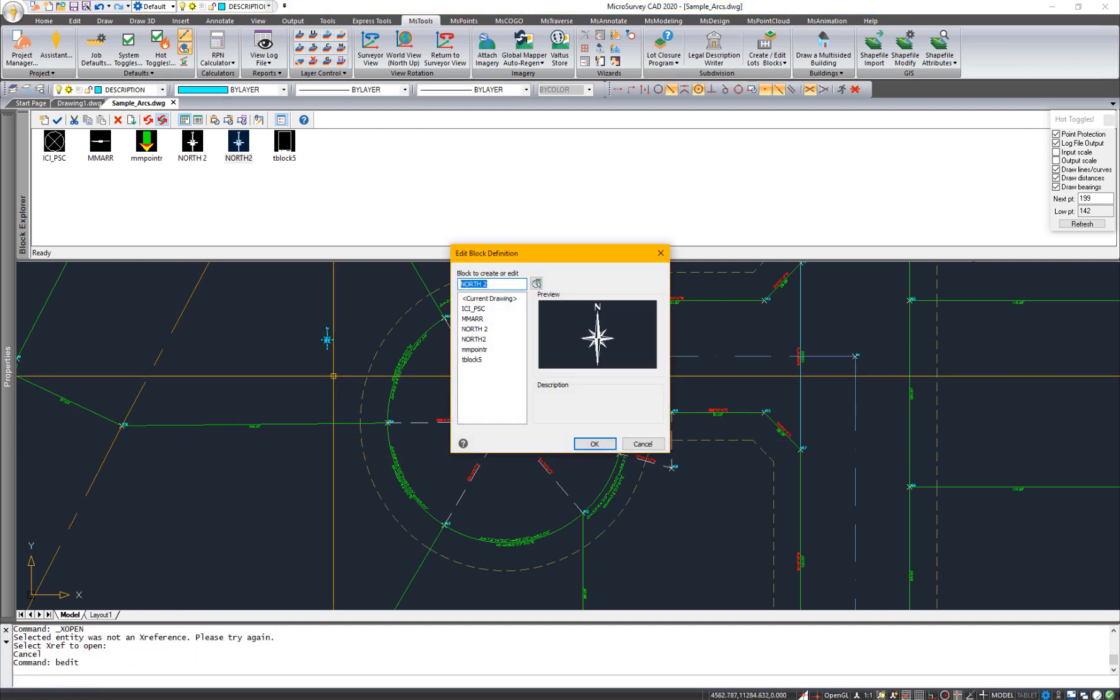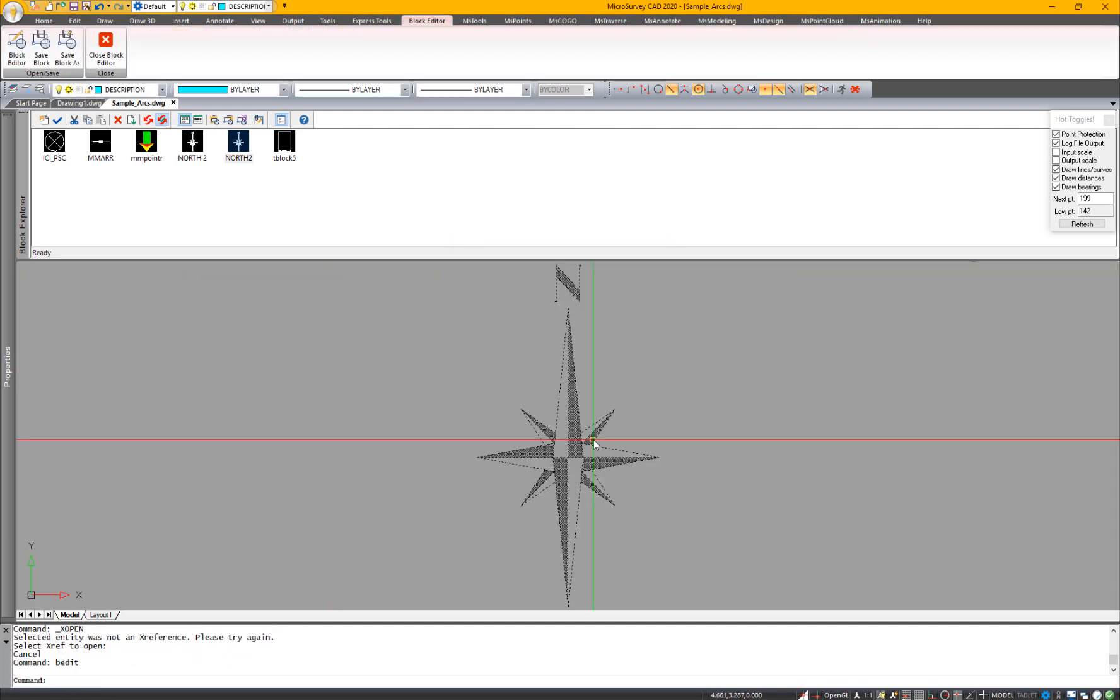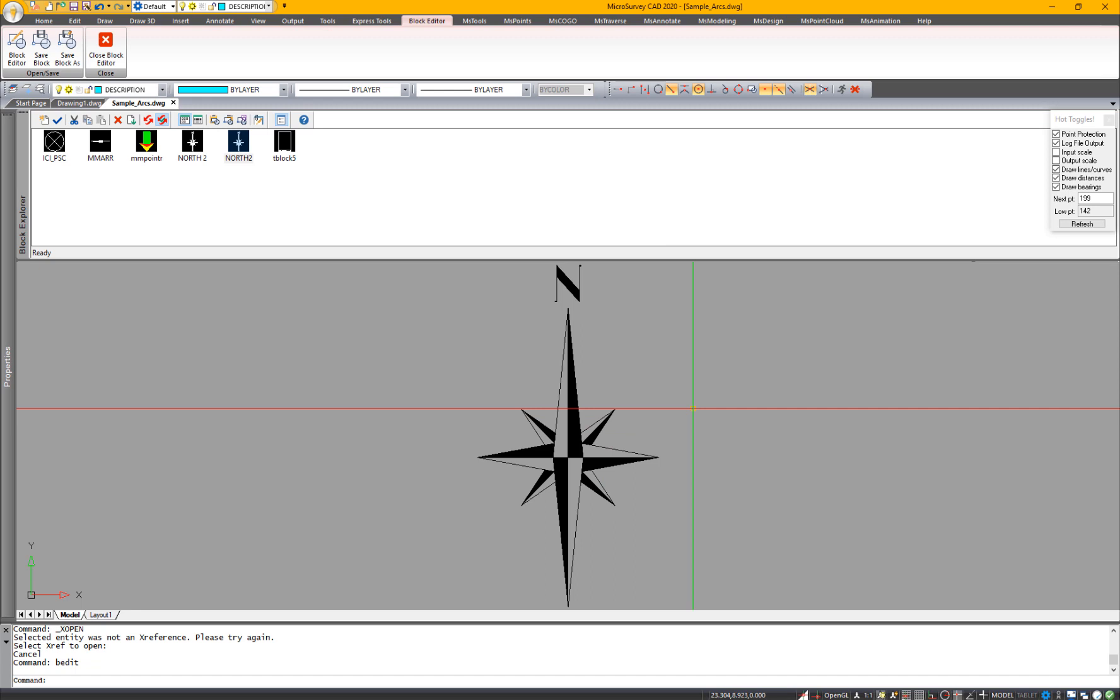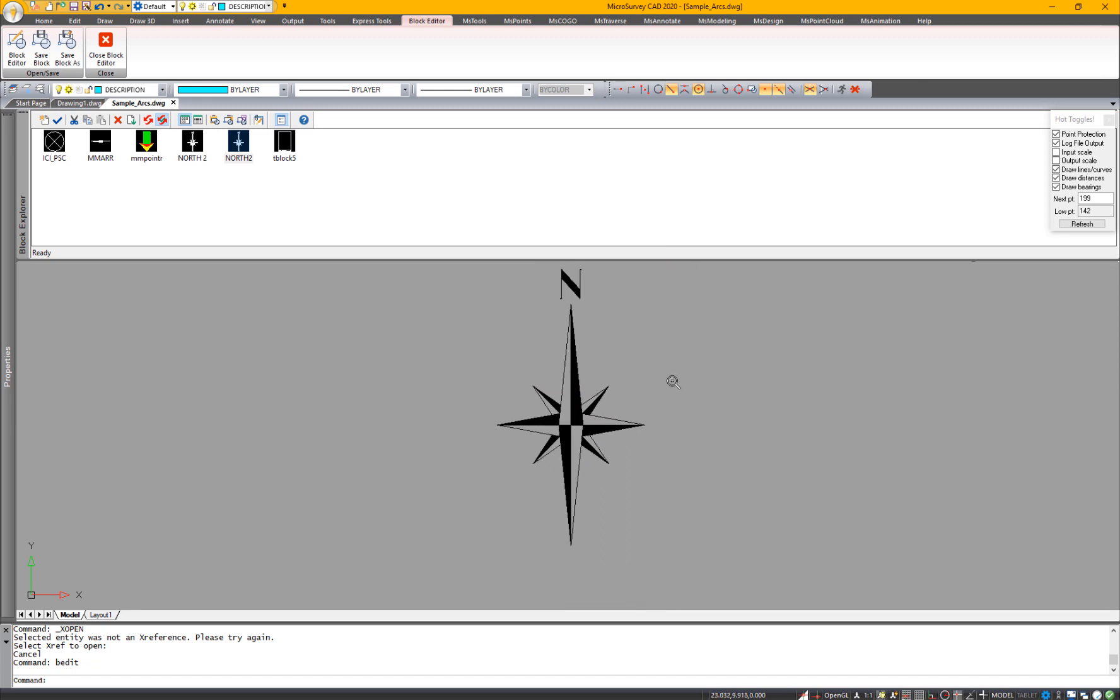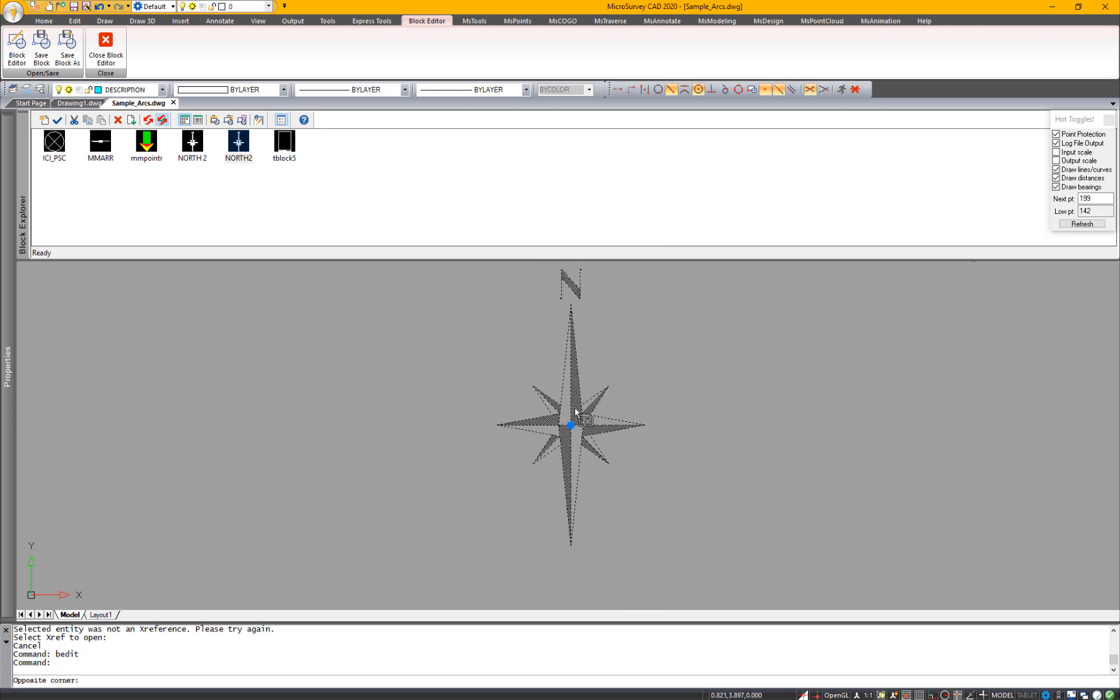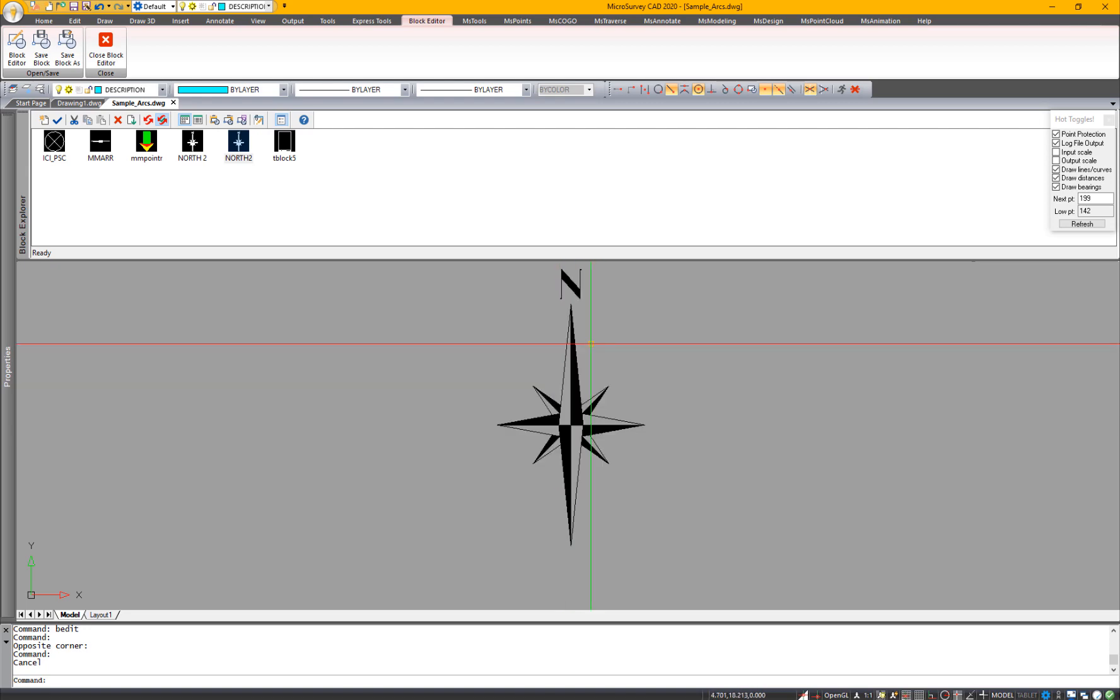Along the same lines with the blocks, there is a new block editor. And you can use this new block editor to change blocks individually, rather than having to edit them in your drawing.